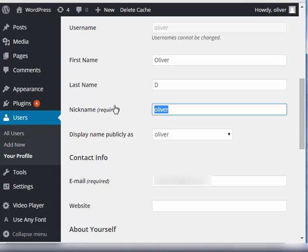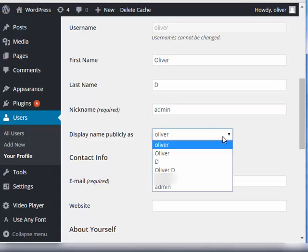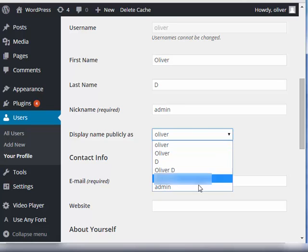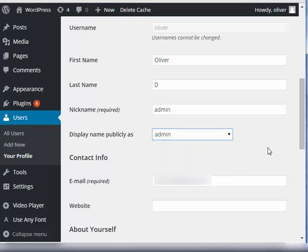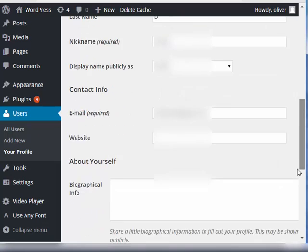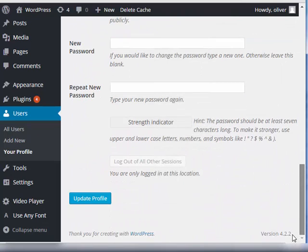You can actually change the nickname. Let's say, admin. So instead of your name appearing on your WordPress posts or comments, you can actually choose something that is entirely different without affecting, of course, your WordPress username.